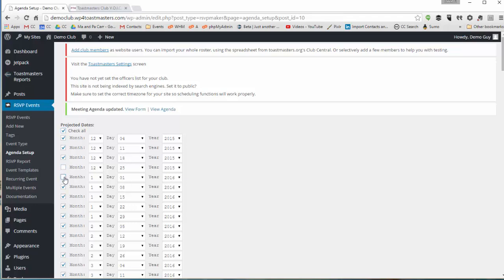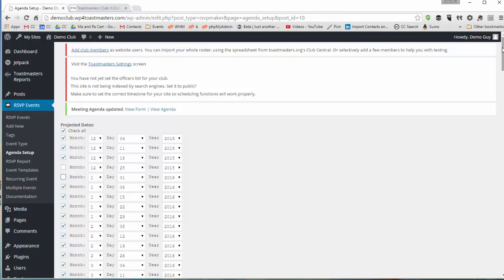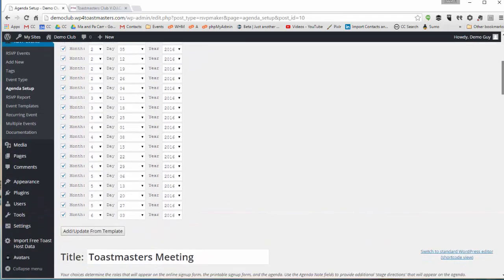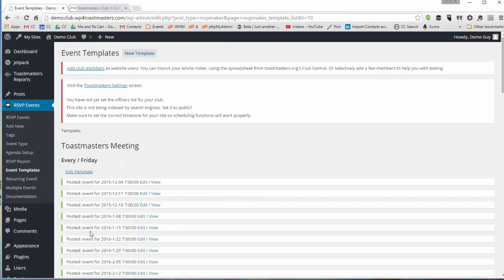Only I see that a couple of our regular meetings would fall on Christmas and New Year's Day. So I'll remove those from the list. Scroll down and click Add from Template, and all the dates I selected get added.